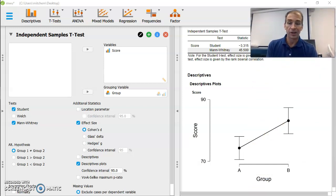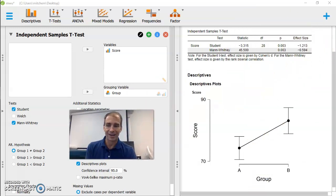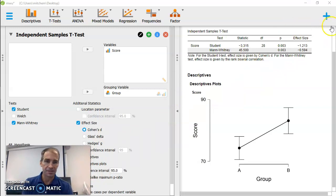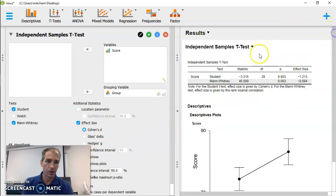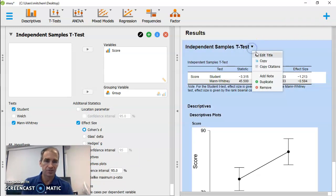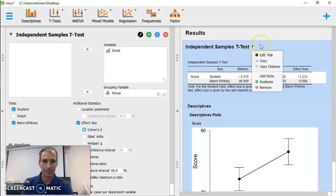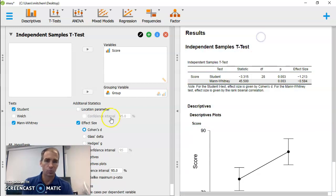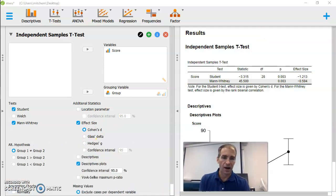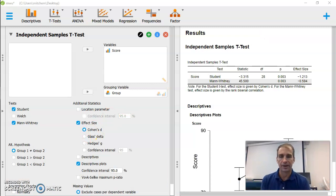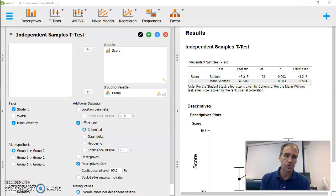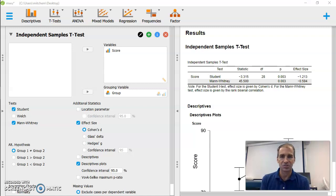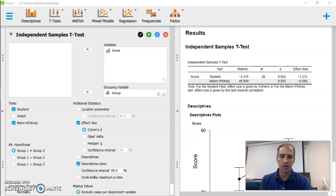And like always, we can copy this. If we want to copy my table here, I can just go to copy. And then I can copy this and put it in whatever document or file or whatever I want and clean that up. So that's how we do a Mann-Whitney test in JASP. Hope that helped. And we will see you in the next video.